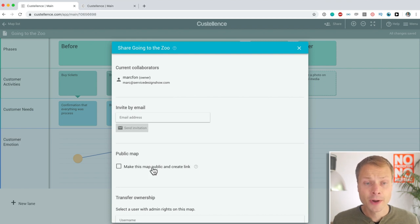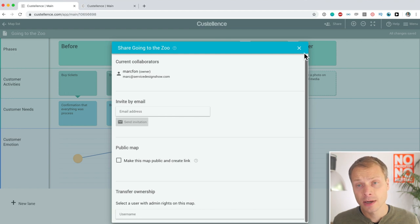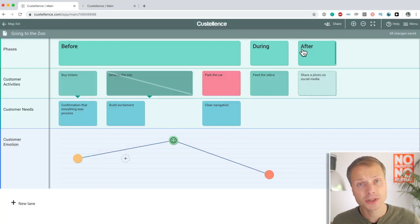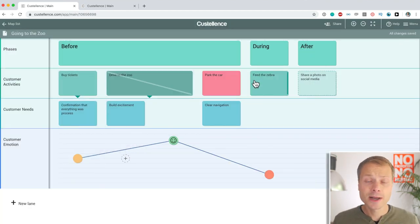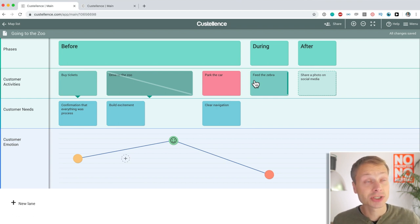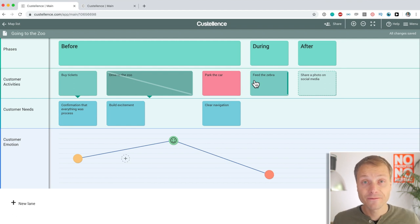You can share the map. You can share it through a link. You can give people different levels of access. Some people can view. Some people can edit. And this makes it really easy to collaborate with your teammates, but also, for instance, share the map with a broader group of people to get feedback.